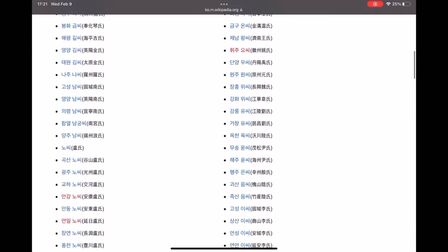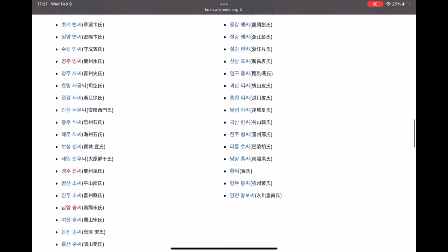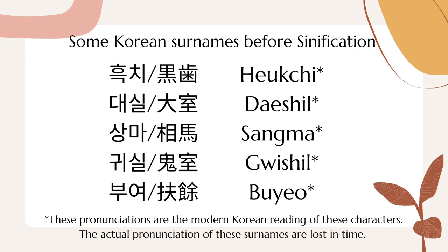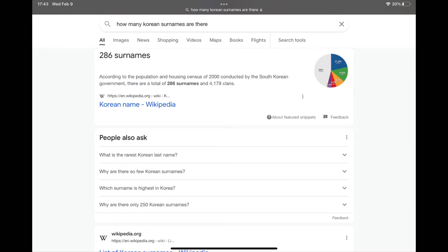Many Chinese people also immigrated into Korea throughout Korean history and became naturalized Koreans with original Chinese surnames. Prior to this point, Koreans used unique surnames that sometimes consisted of multiple characters, that somewhat resembled modern Japanese surnames. However, Korean surnames vastly differ from Chinese surnames in their diversity. China is known to have around 4,000 surnames in circulation today, while modern Korean surnames are estimated at just 286.